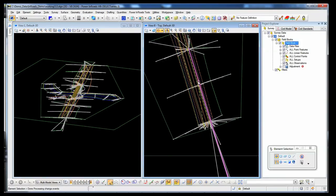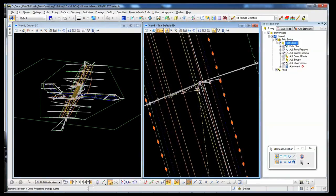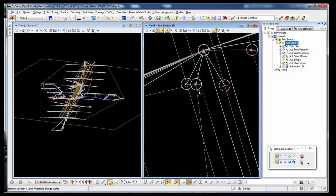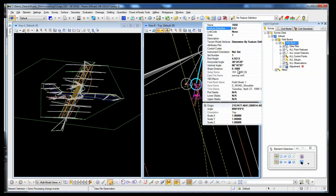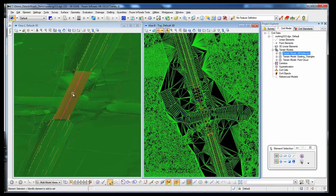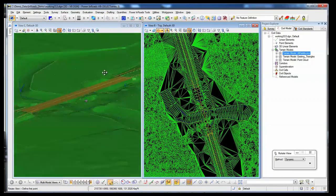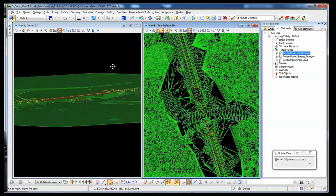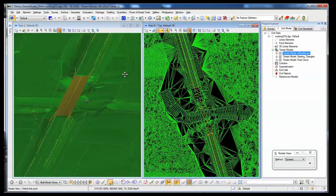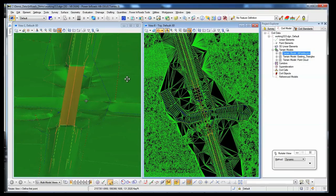Quickly create and view a terrain model. Bring in all types of survey data. Easily navigate to points for on-screen editing, which also dynamically updates the terrain model. This is the basis of information modeling and immersive designing.